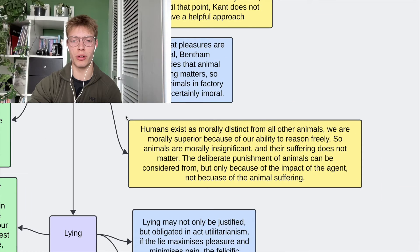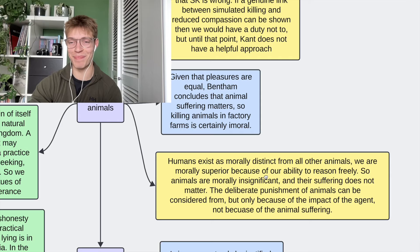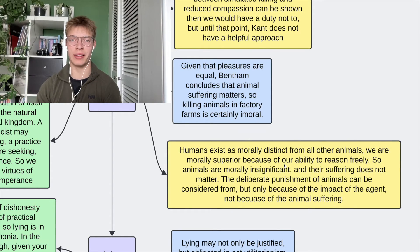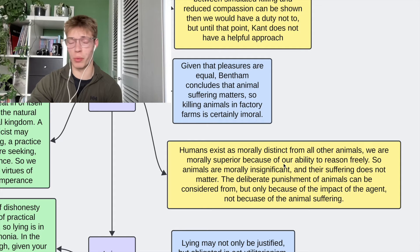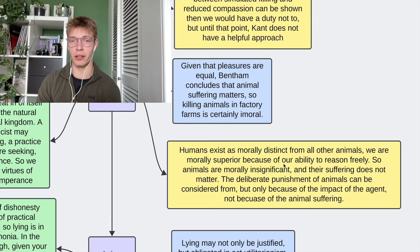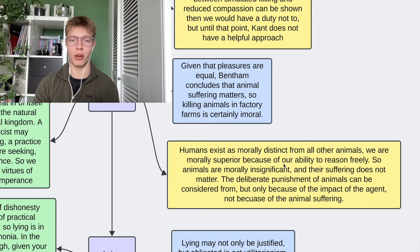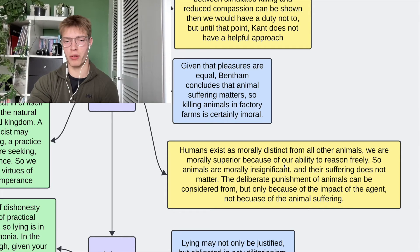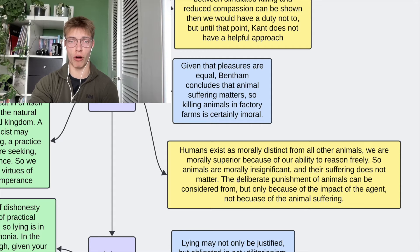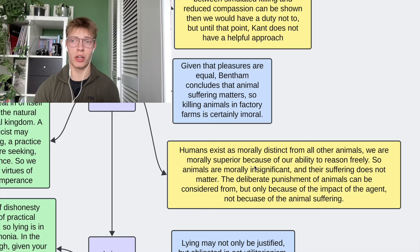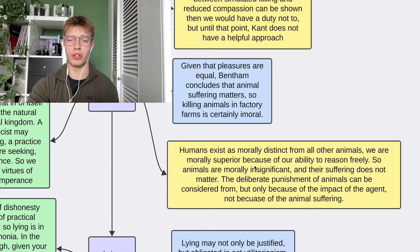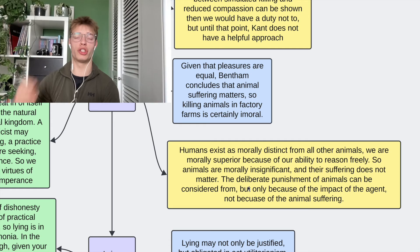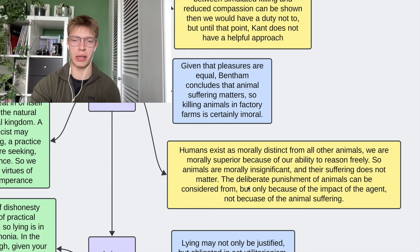Kant's approach is not helpful at all. Kant argues that animals do not have the ability to reason, they don't have free will, and simply they don't matter in a moral sense. We can do what we want with them because their suffering doesn't matter. However, deliberate punishment of animals can be considered wrong because it might have an impact on the agent — if I'm going around kicking every pigeon I see, that isn't creating a compassionate person. I do have an imperfect duty to be compassionate, so although the suffering of the pigeon doesn't matter, I shouldn't deliberately cause animals to suffer because of the impact on me.